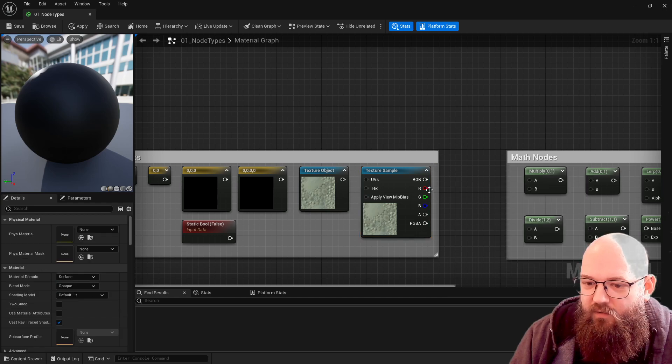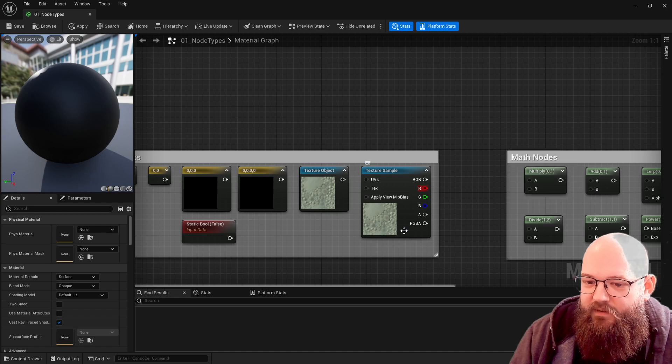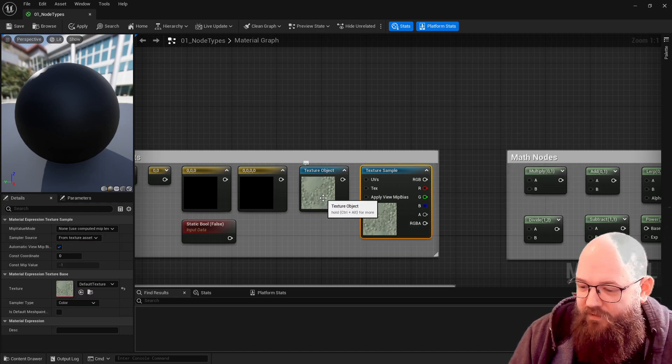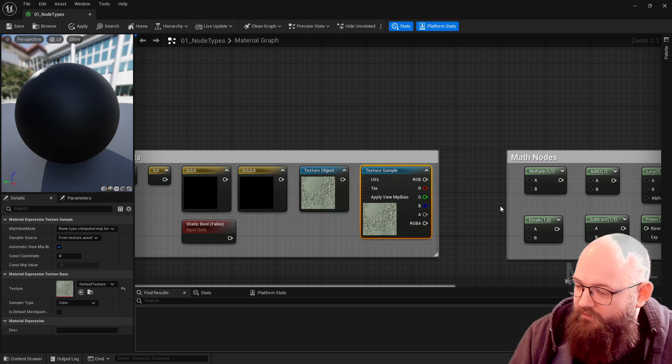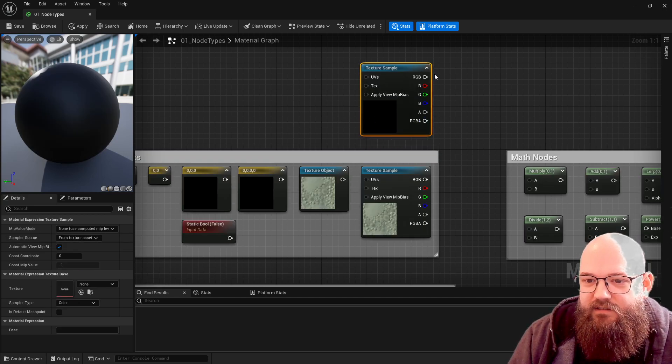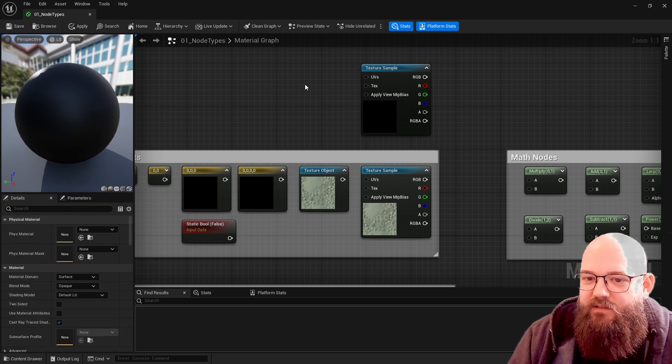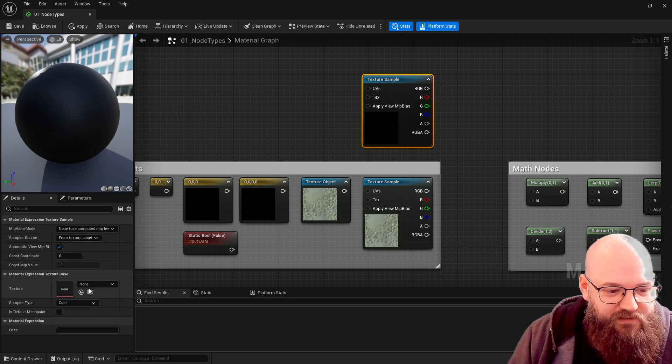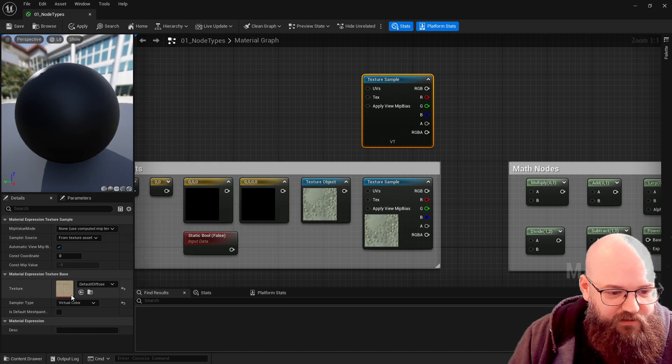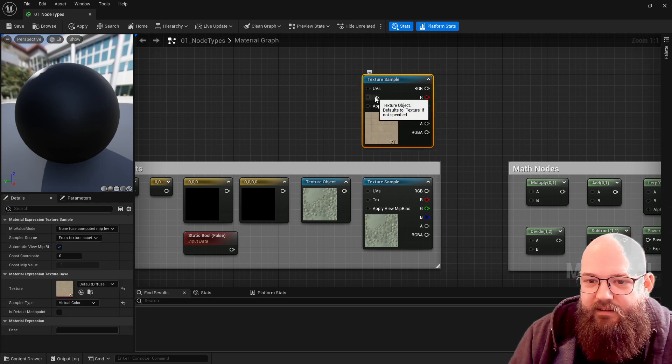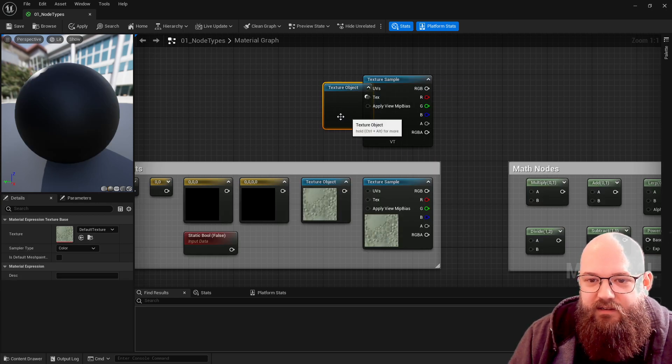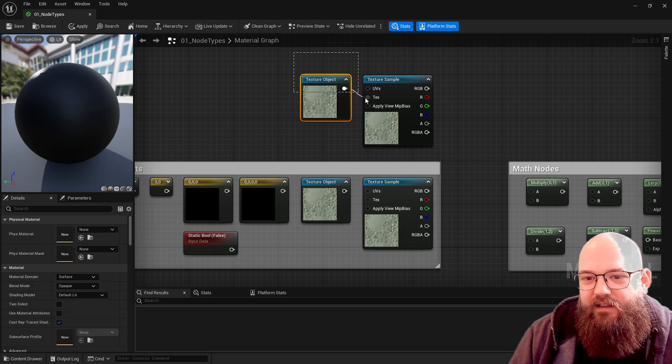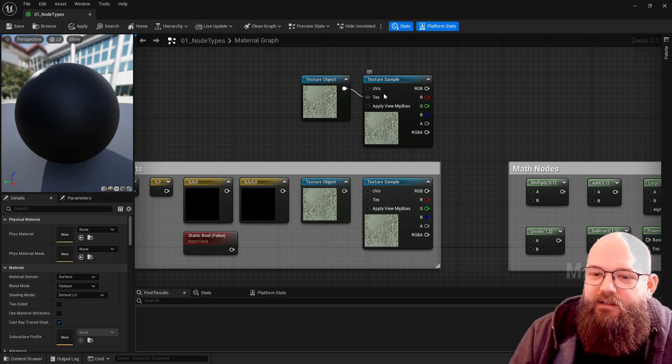So the output we have here is RGB or individual channels - red, green, blue, and alpha. So a texture sample has processed a texture file or texture object into colors. If we press T and click on the keyboard we get a texture sample - that's the default most of the time.